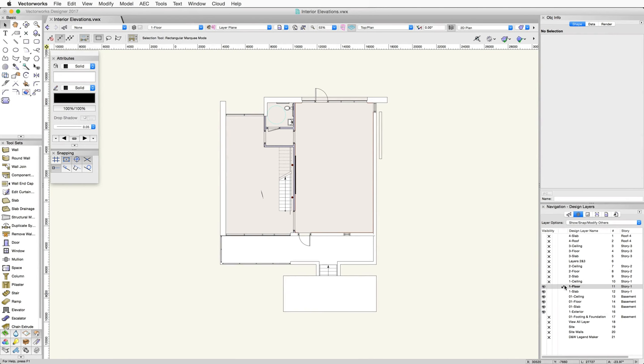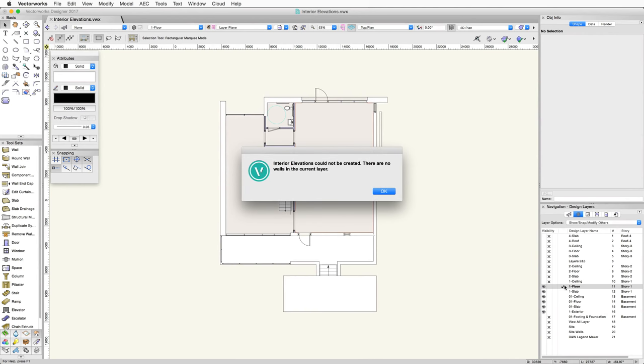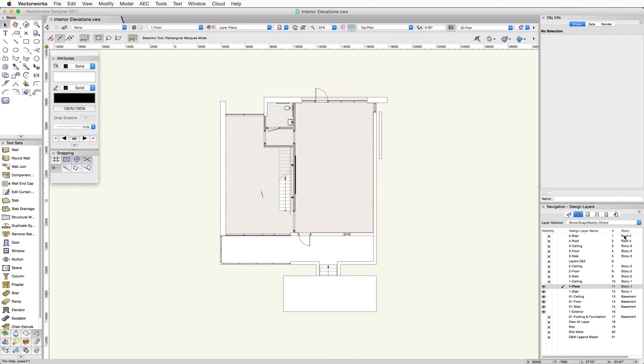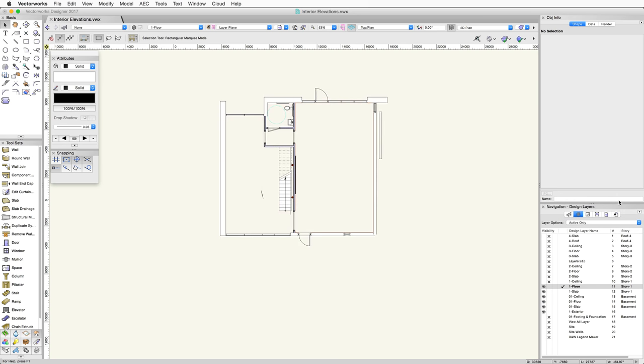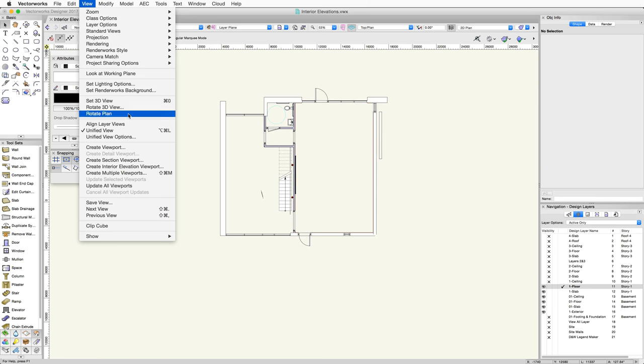If your active layer does not contain walls, a warning message will appear. Once you have the desired layer active, go to the View menu and choose Create Interior Elevation Viewport.